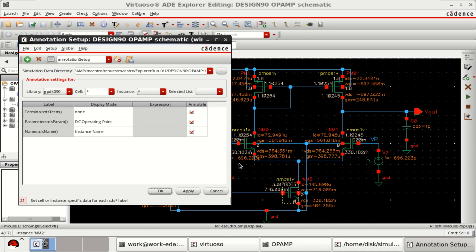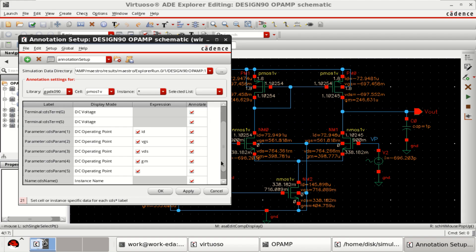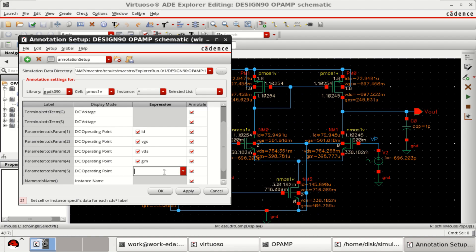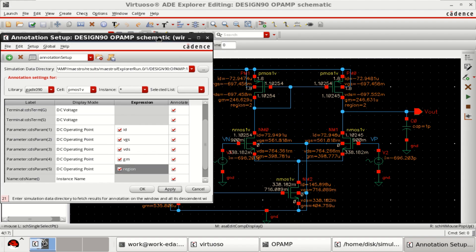Here you want to see the region of operation of each transistor. Select the PMOS 1 volt. Here only the drain current, VGS, VDS and transconductance are visible for each transistor. I can add one more point by clicking here and search for region. Click on Apply. You can see that for PMOS, both are in region 2, which means they are in saturation.